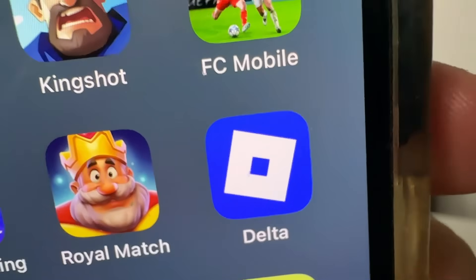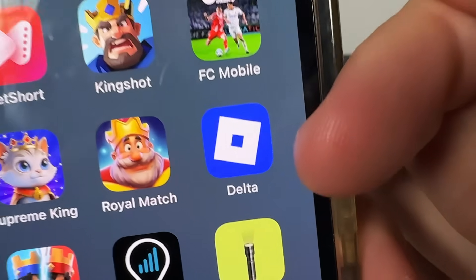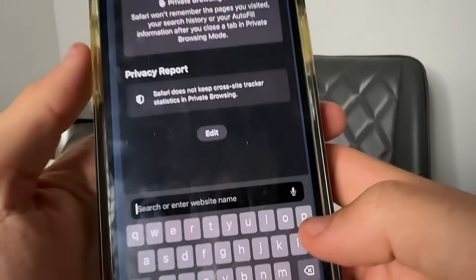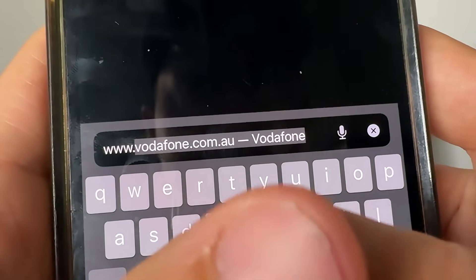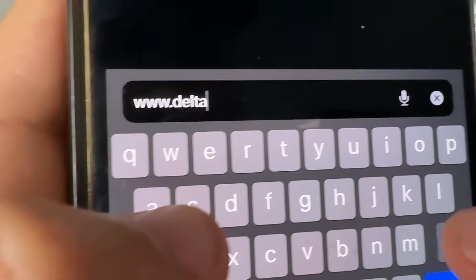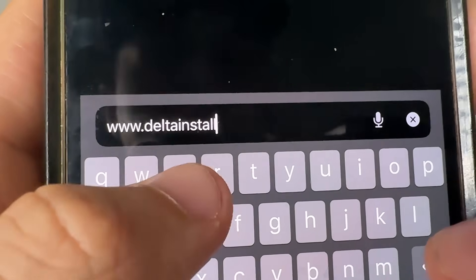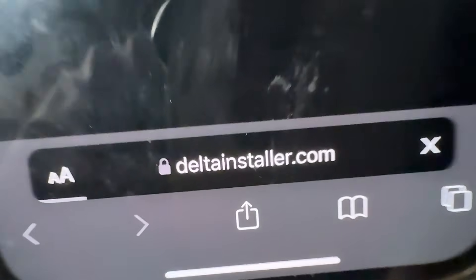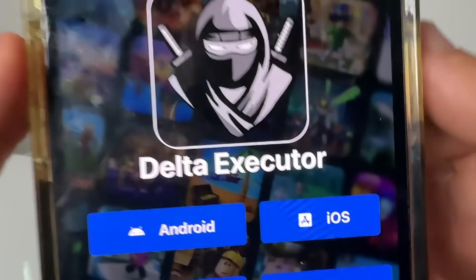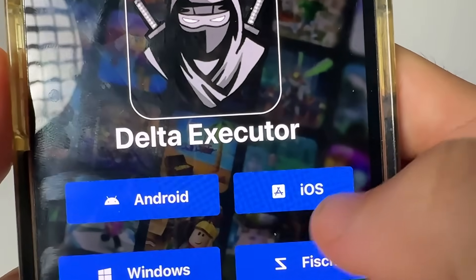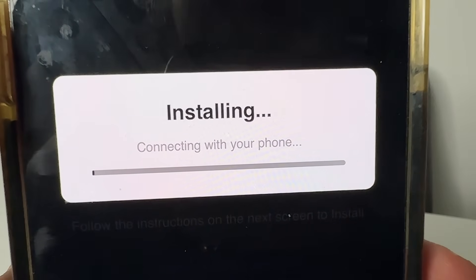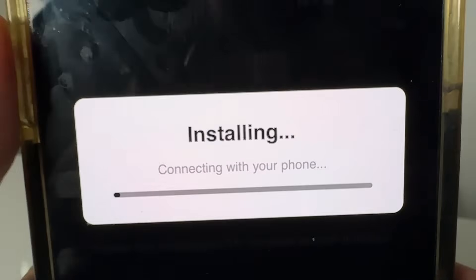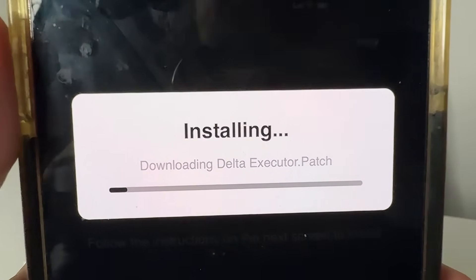We have the Delta app. This is Roblox from the App Store and Google Play Store turned into Delta. We're going to come over to this website called www.deltainstaller.com — D-E-L-T-A and then installer, I-N-S-T-A-L-L-E-R.com. Once you've typed that in, it's going to go ahead and load to the Delta Executor website. Select either Android or iOS — I'm on iOS right now, so select iOS. Then press on Start Installation.